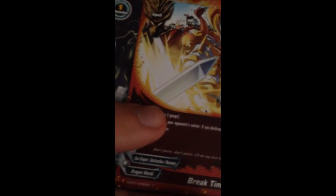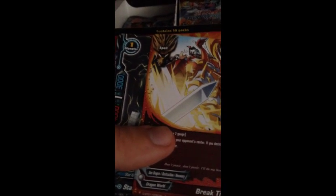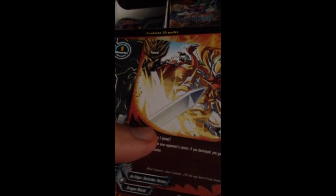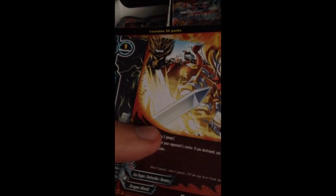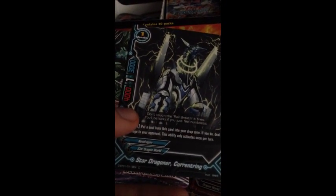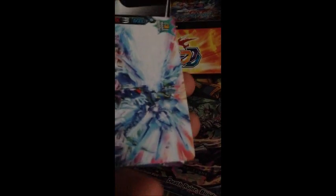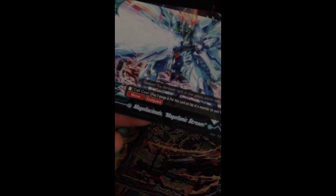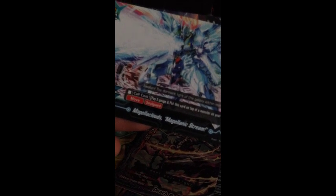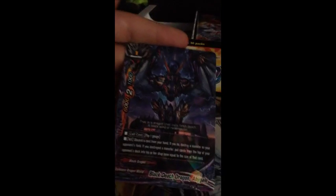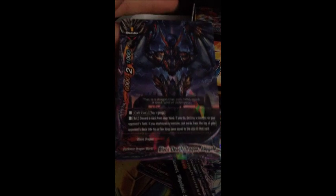The Triple Rares in Dragon Chief were just like the ones in Vanguard. They just had a different foil design. But this is a really interesting one. That reminds me a lot of the Legion Rare design. Seventh pack: Break Time, Star Dragon Air Currying Dragon, Death Ruler Blind, impact monster Megaloclouds Megalonic Storm. And Black Death Dragon Abigal. Nice!